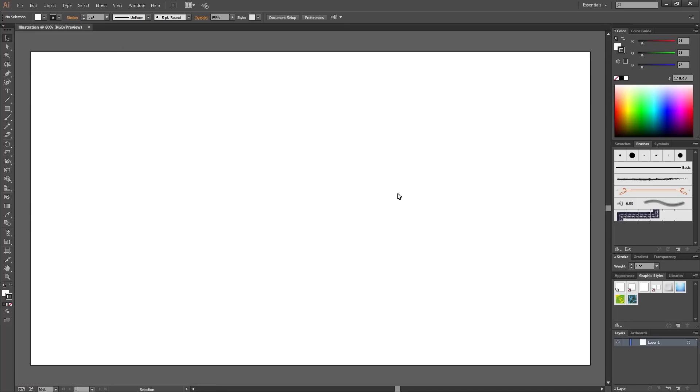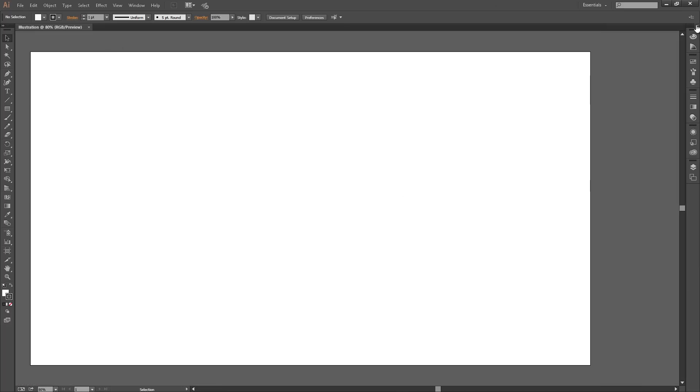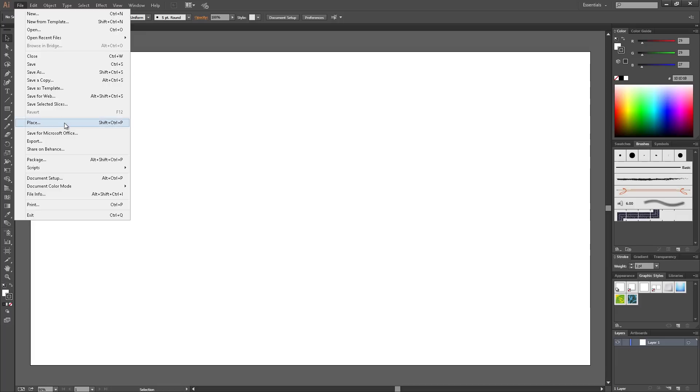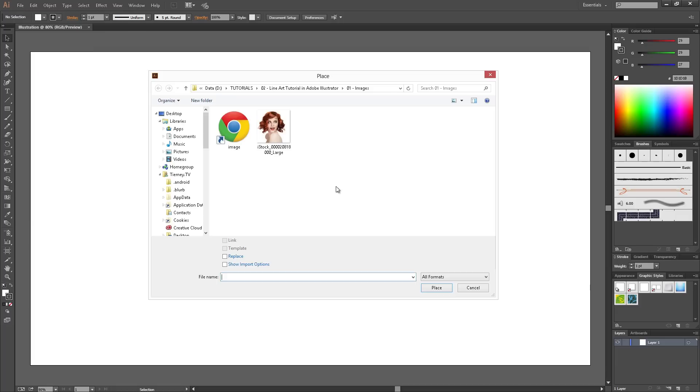Easy toolbar either side of your document. Go to File Place. Select your image and don't forget to tick Template and then click Place.